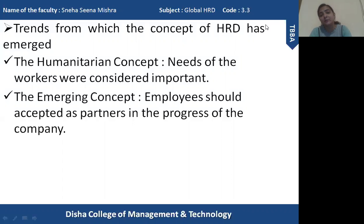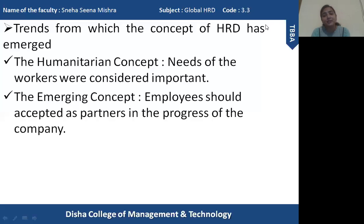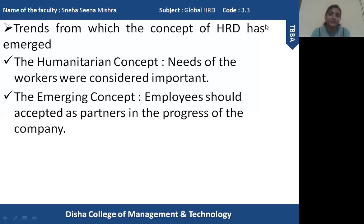The last concept is the emerging concept of HRD. After the development of various concepts, the concept of HRD came into existence, where employees were treated and accepted as partners in the progress of the organization. An organization without a good and efficient workforce cannot handle any of its other factors of production. For efficient utilization of other factors, employees should be treated as partners because they have equal contribution to the organization's success. Training, development, counseling, performance appraisal, and coaching all became integral parts of every organization.